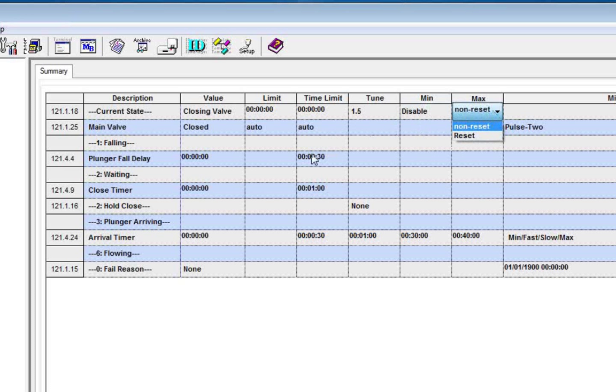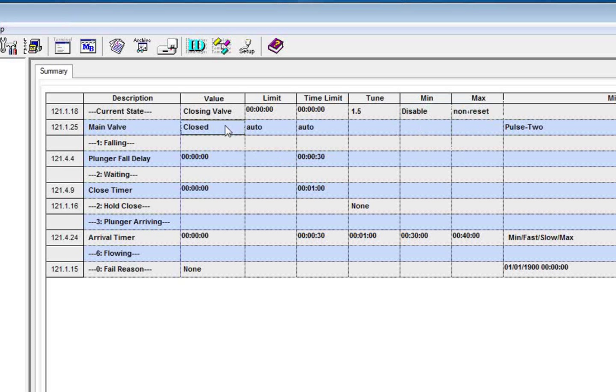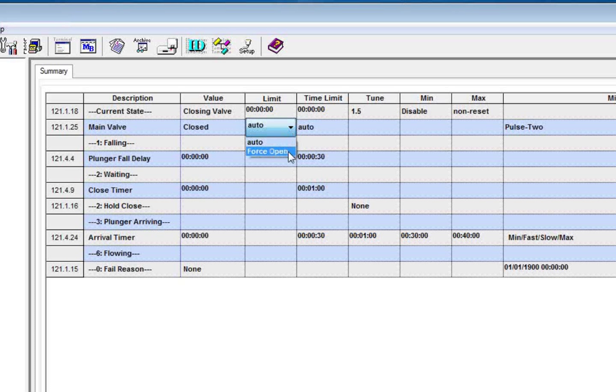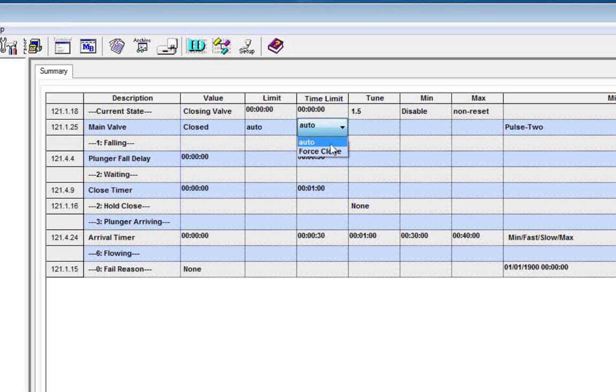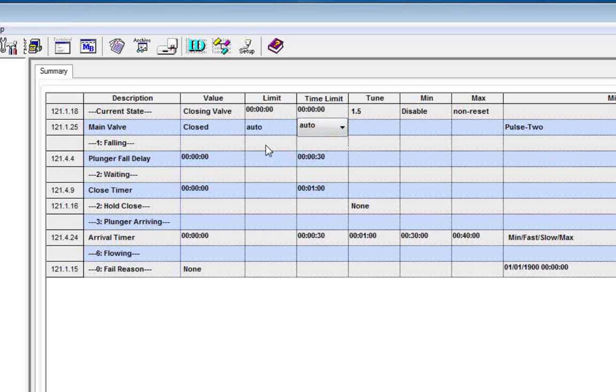We have a reset. We have what the current valve state is here. And then we also have the ability in manual mode to force open a valve or to force close a valve manually within the software. Now we'll have to tie in the I.O. here like we'll do in a minute. But just giving you an overview of the summary.